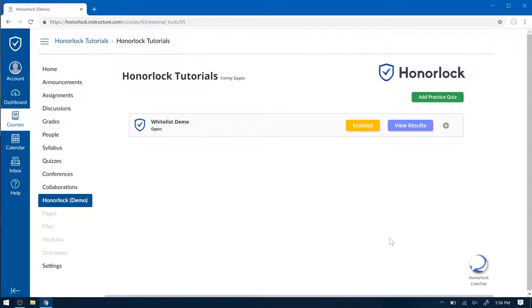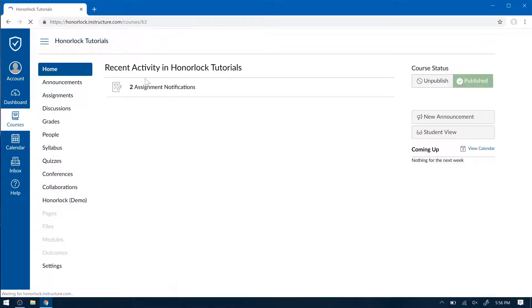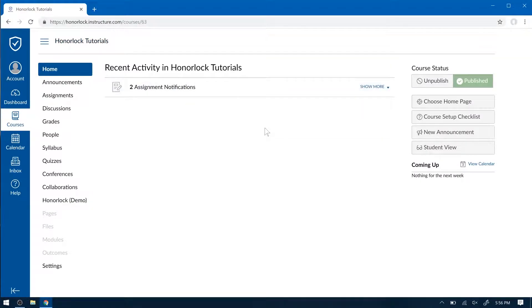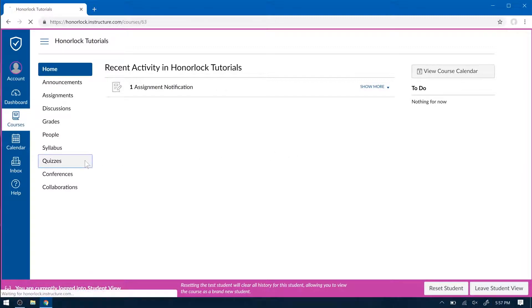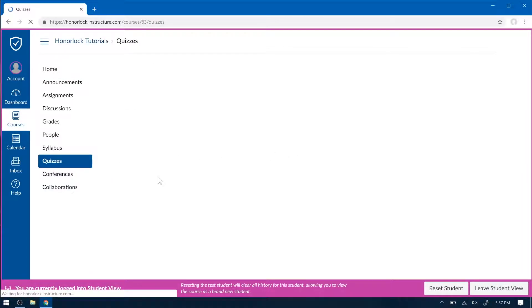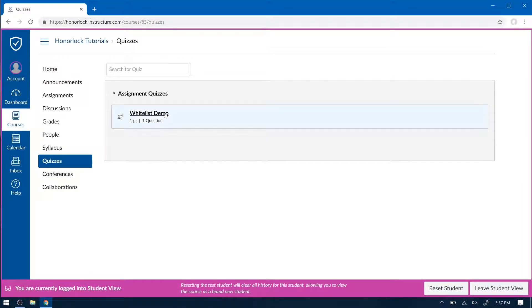Now let's go ahead and see what it looks like for a student to take this exam. So go to your Home, and Student View. Now we're in Student Preview mode. They would click on their Quizzes tab and select the quiz.